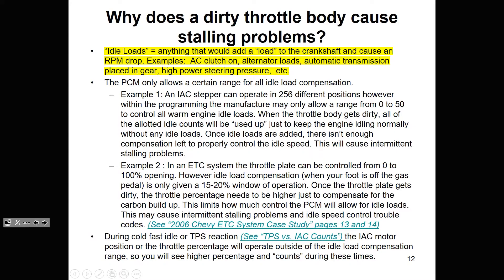So idle loads are defined for you. Anything that would add a load to the crank and cause an RPM drop — and we have our examples. The PCM only allows a certain range for all idle load compensation.